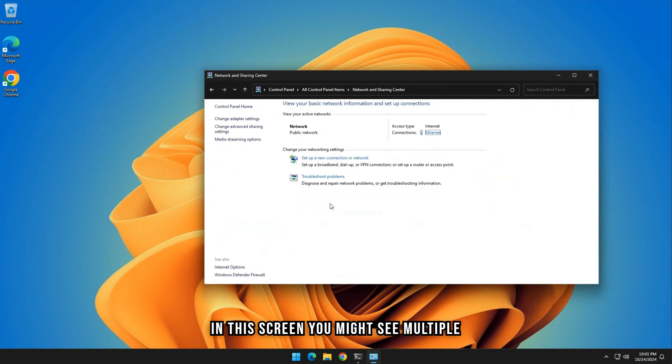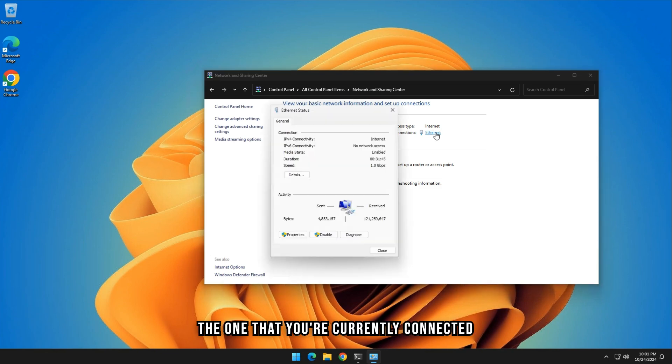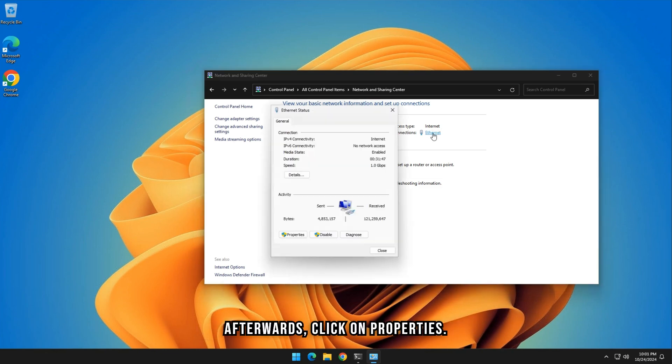In this screen, you might see multiple network adapters. Click on Ethernet on the one that you're currently connected to. Afterwards, click on Properties.